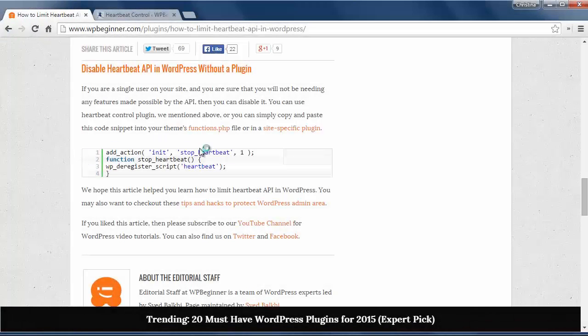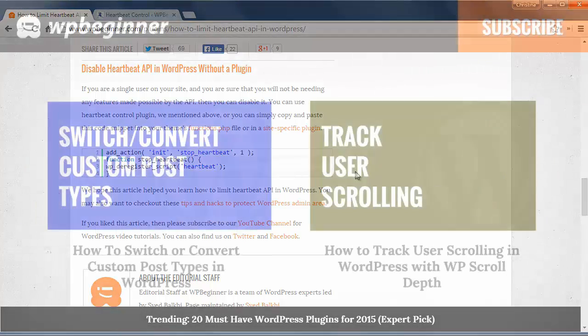You can also add this function to your functions file if you know you don't need Heartbeat for your site and it will disable it completely.